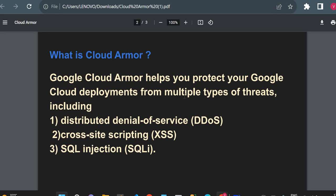First, let's see what Cloud Armor is in a theoretical way. Cloud Armor helps you protect your Google Cloud deployments from multiple types of threats, including Distributed Denial of Service (DDoS), Cross-Site Scripting (XSS), and SQL Injection. These are different kinds of techniques used by hackers to hack your application or database.